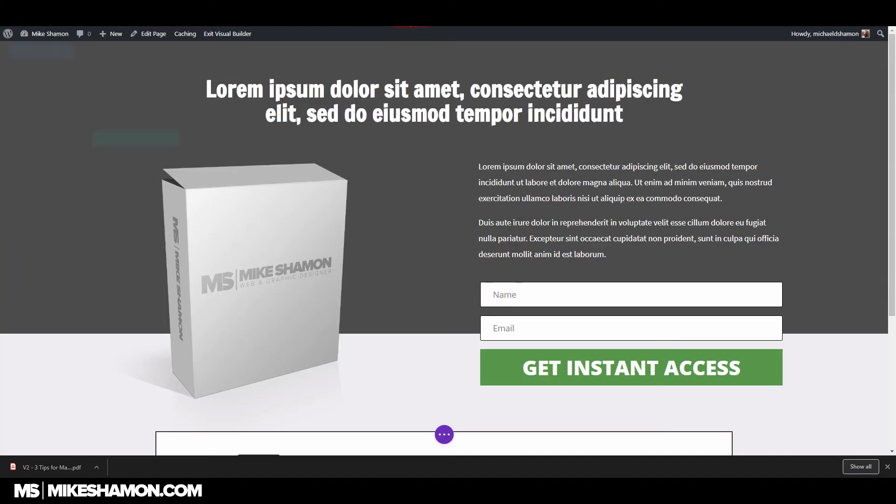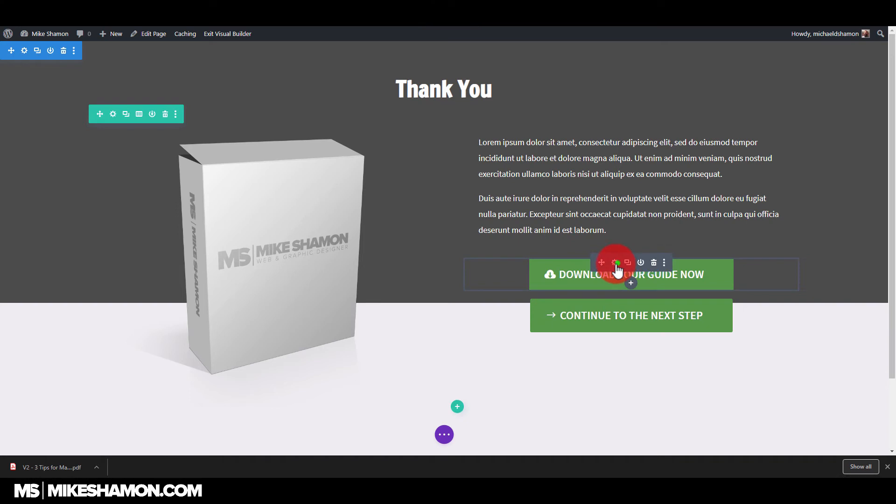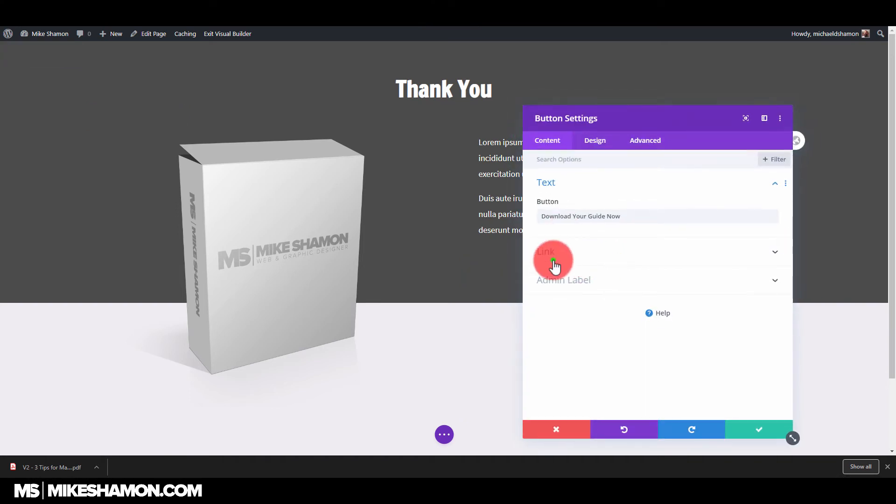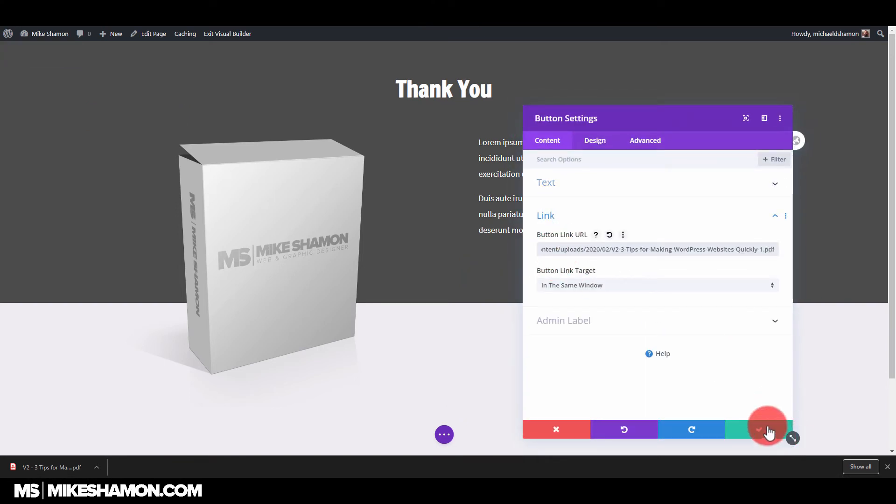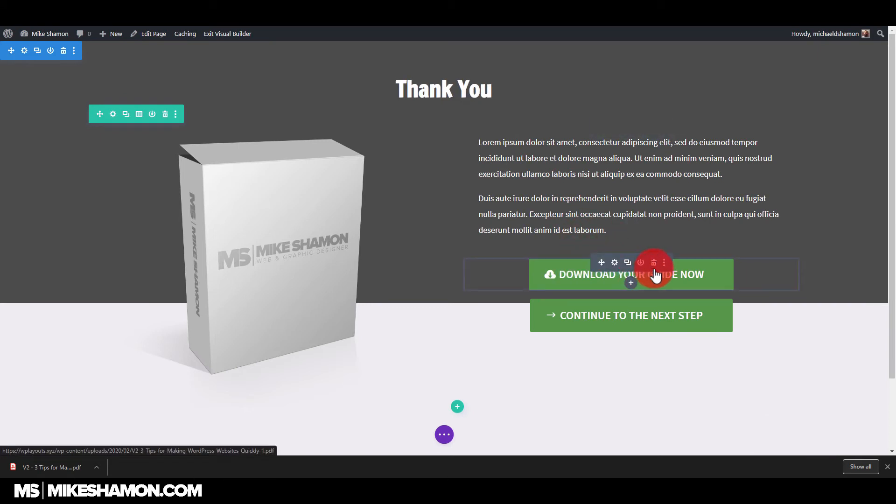And then you paste where that URL is. And now anytime somebody clicks that button, they will download your PDF guide.